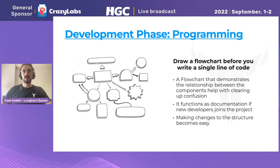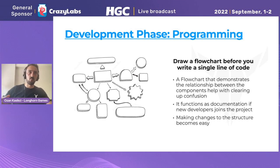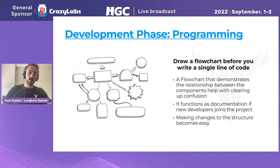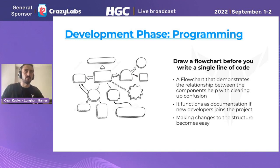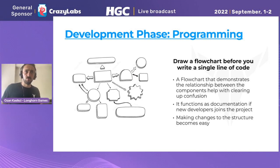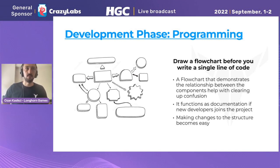Another thing we believe is super important: before writing even a single line of code, you should first draw a flowchart. Define what components will be taking place in the game and what the relationships between those components will be. This helps all developers understand the game structure better. If a new developer joins the project, they can just open the flowchart and see what's going on. If we want to change something in the future, we can open the flowchart, add new relationships, and then edit the code accordingly. The key point is always keeping the flowchart and the code in sync — if you do that, it's a super useful tool.